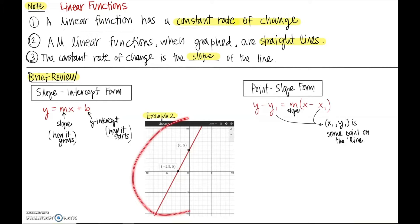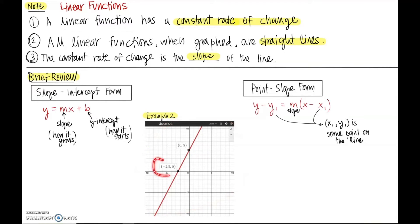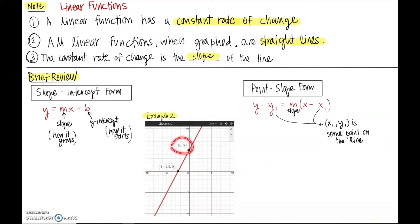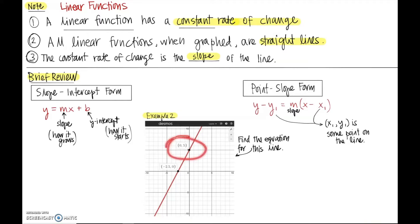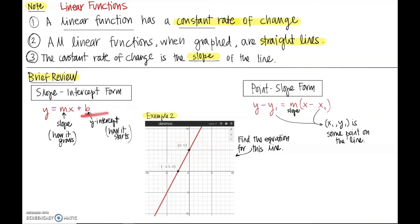In this example, we have a picture of a line. It looks like it goes through the points (−2, 0) and (0, 5). The y-intercept is where it hits the y-axis, so (0, 5) is definitely the y-intercept. Because we can read the y-intercept off the graph, we'll use slope-intercept form. All we need to do is find what b is and what m is, and we're done. We know b is 5.